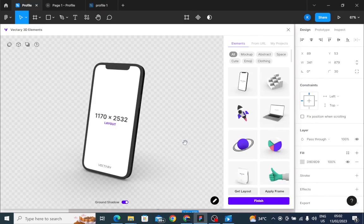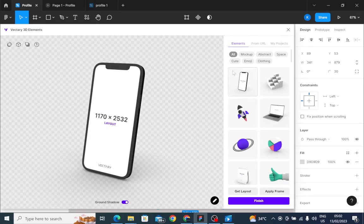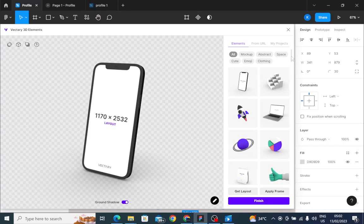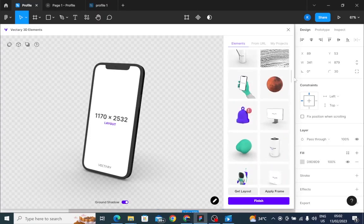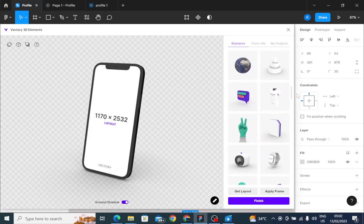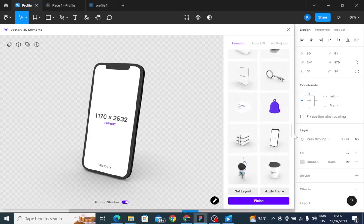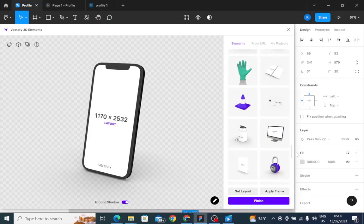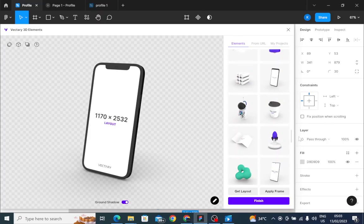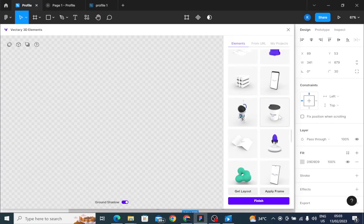That's the layout. Vectory has a lot of options, a lot of markups that you can easily choose from. So today, which one should we choose? Let's choose this cup.